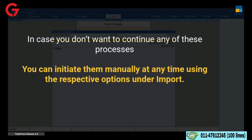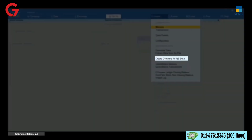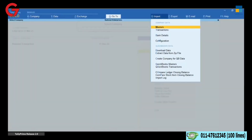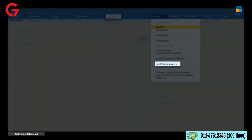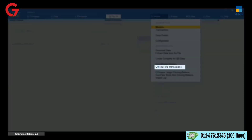In case you don't want to continue any of these processes, you can initiate them manually at any time using the respective options under Import: Create Company for QB Data for creating a company, QuickBooks Masters to import masters from QuickBooks data, and QuickBooks Transactions to import transactions from QuickBooks data.